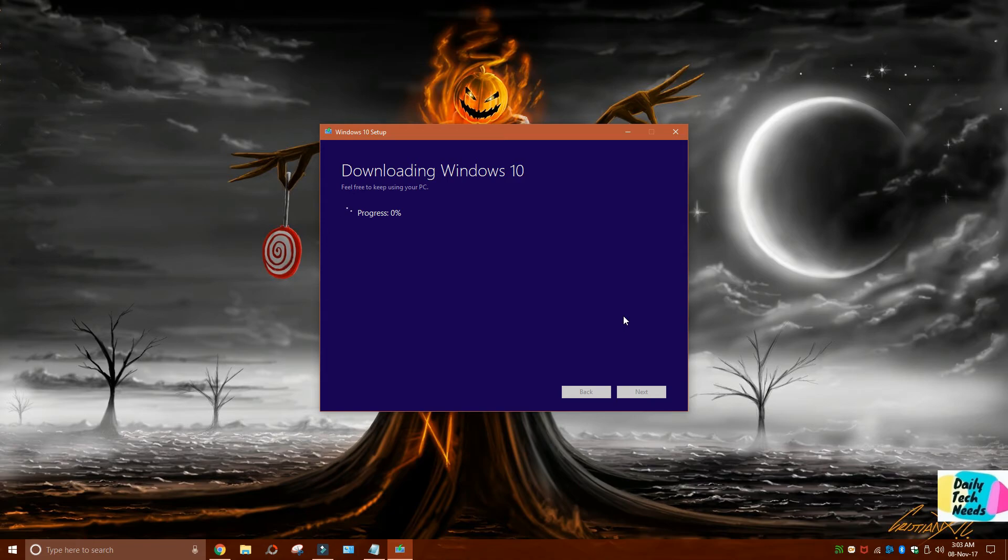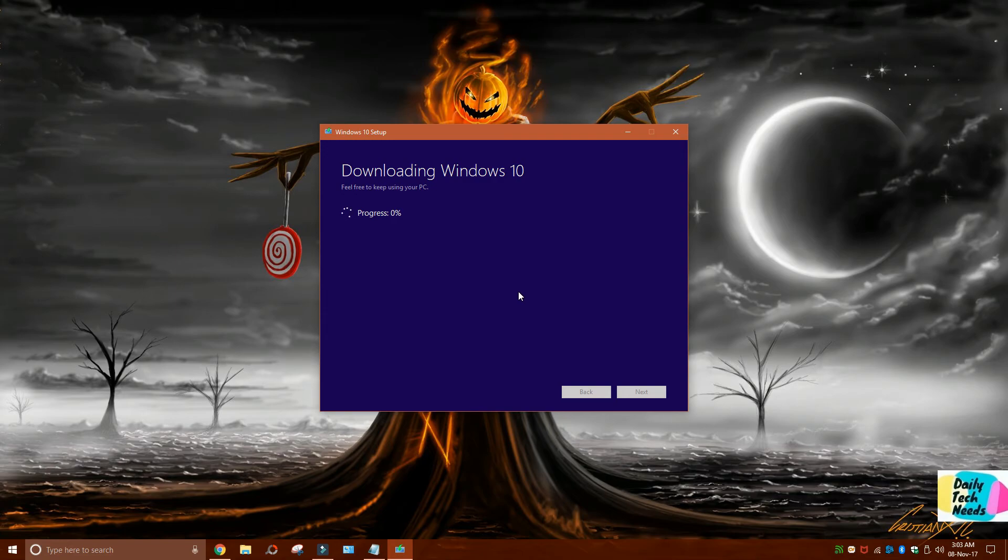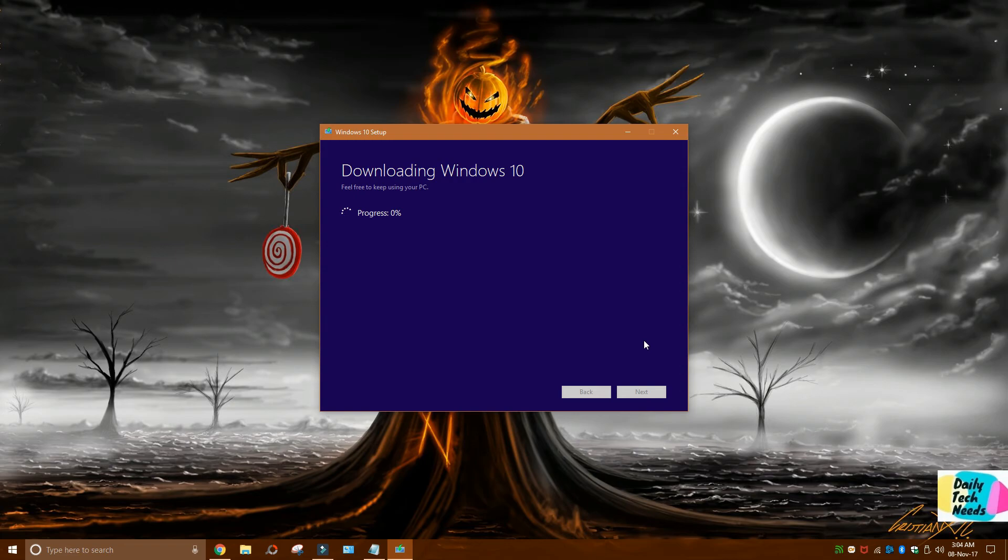That's it. It's downloading the Windows image now. After downloading, it's going to verify the download, and after that it's going to create the media on the flash drive. Once it is done, you have to click on 'Finish' on the bottom here.